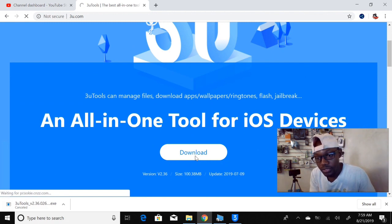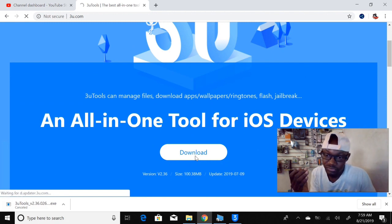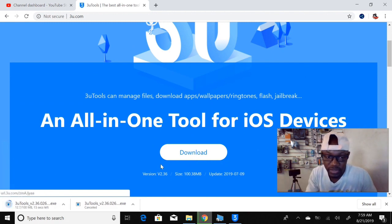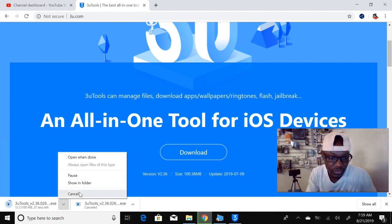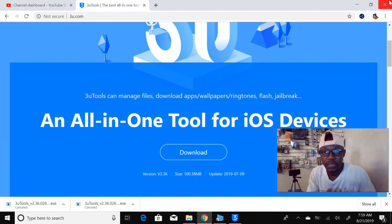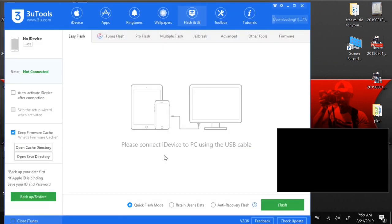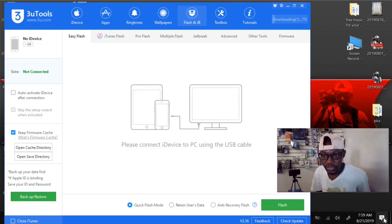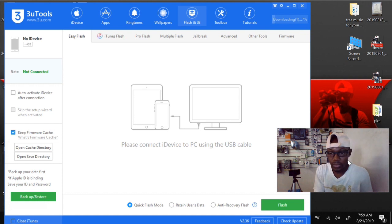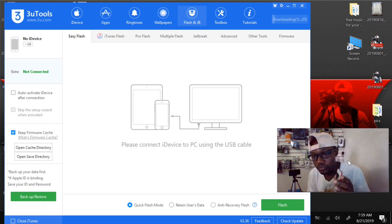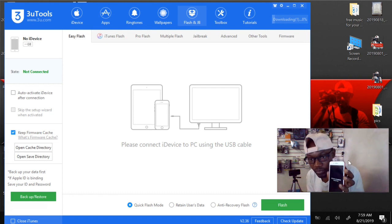I already have it on the computer so I'm not gonna let it download again. Now we're gonna open it, and then the second thing we're gonna do is put the iPhone on recovery mode.